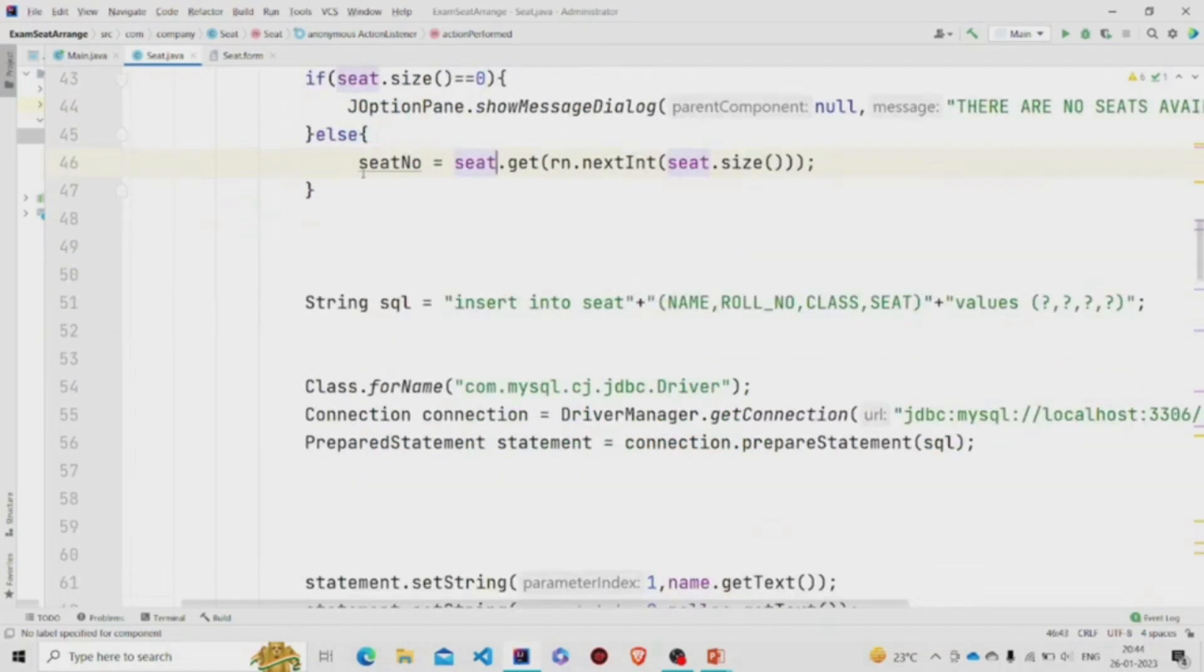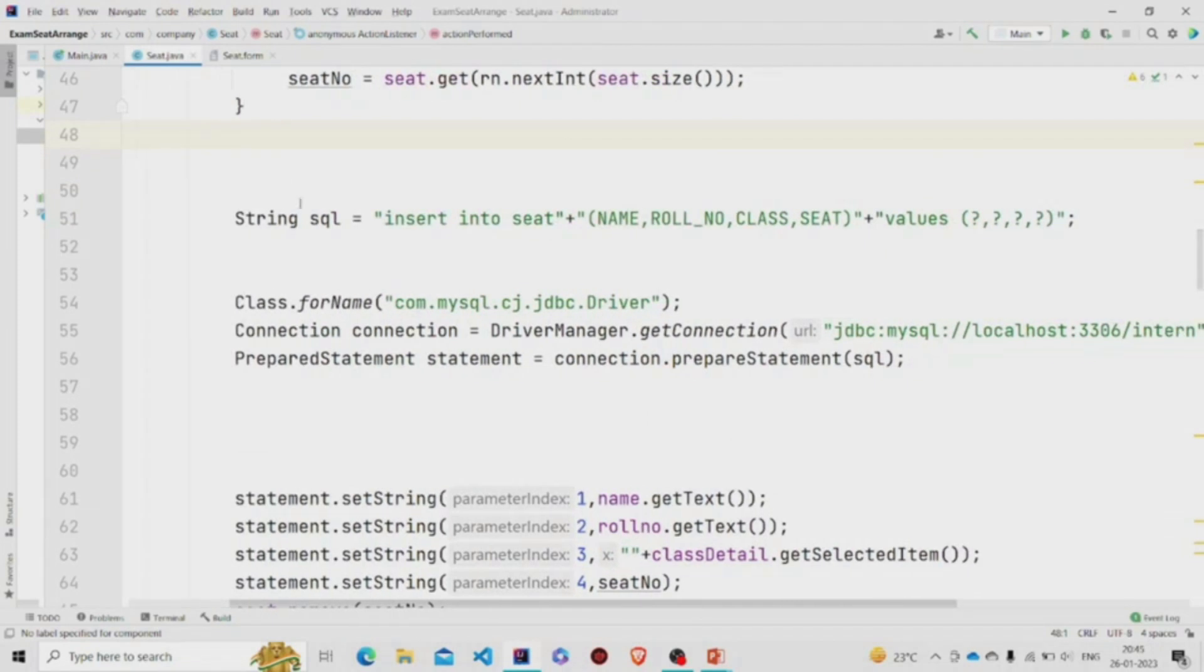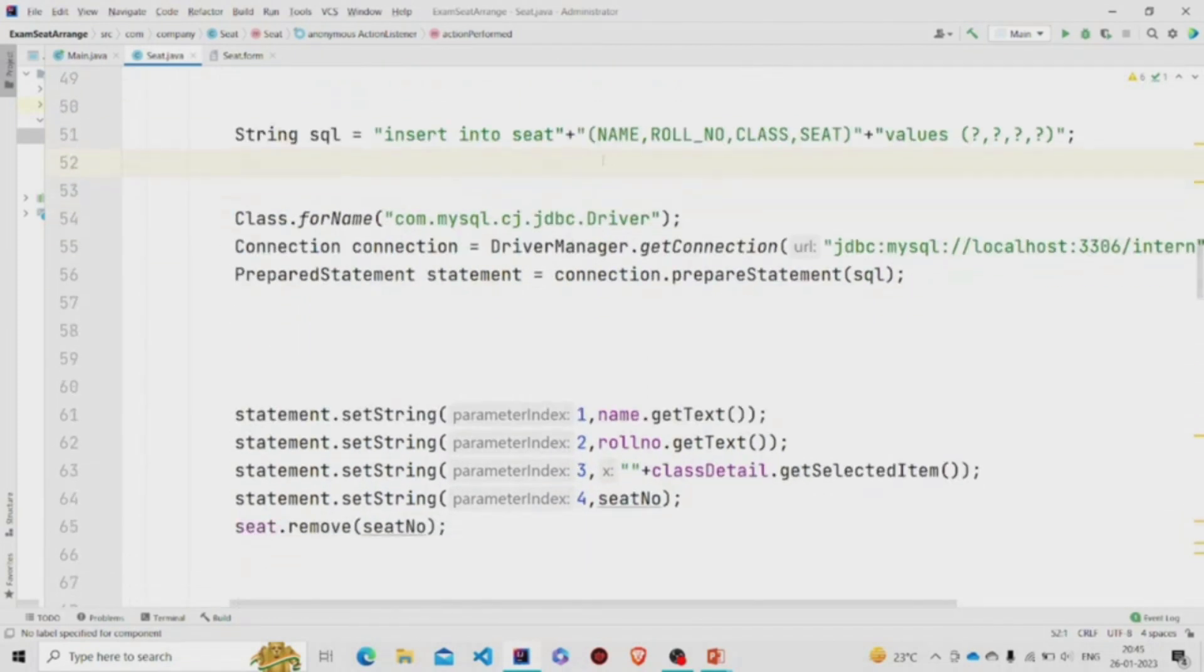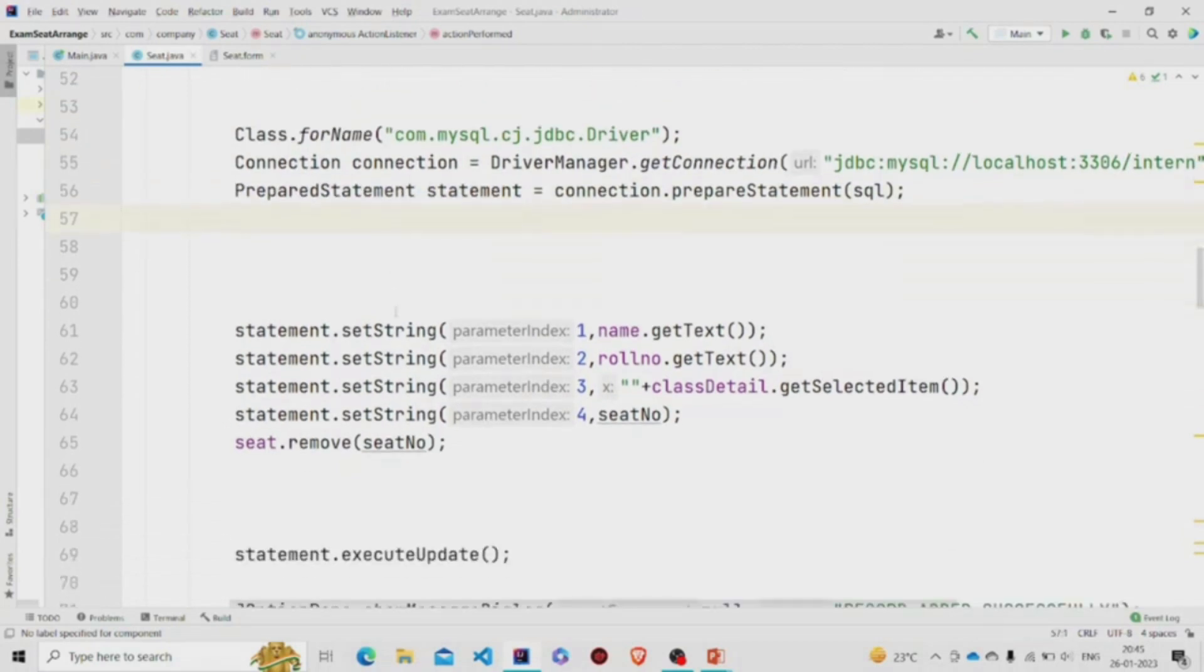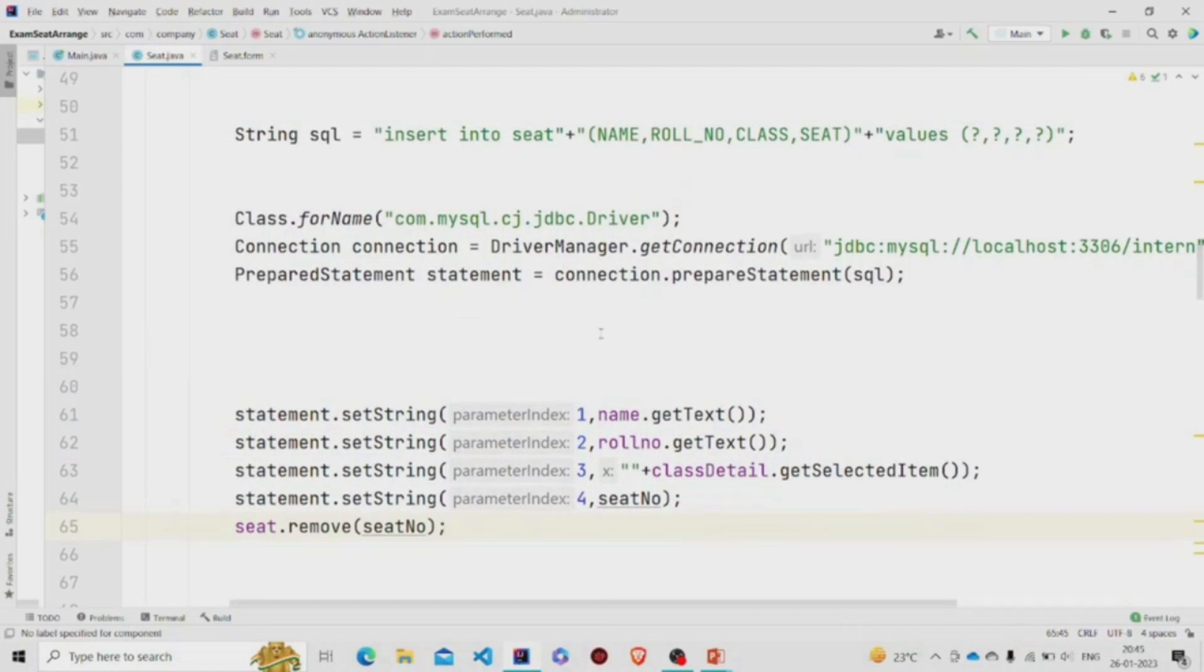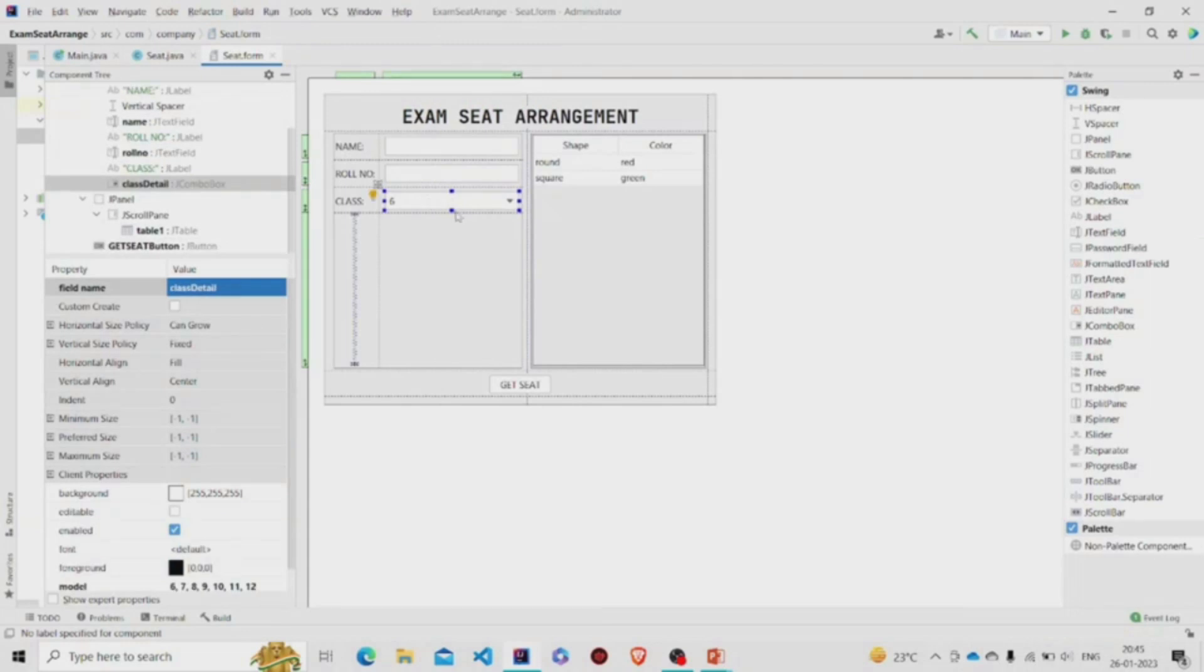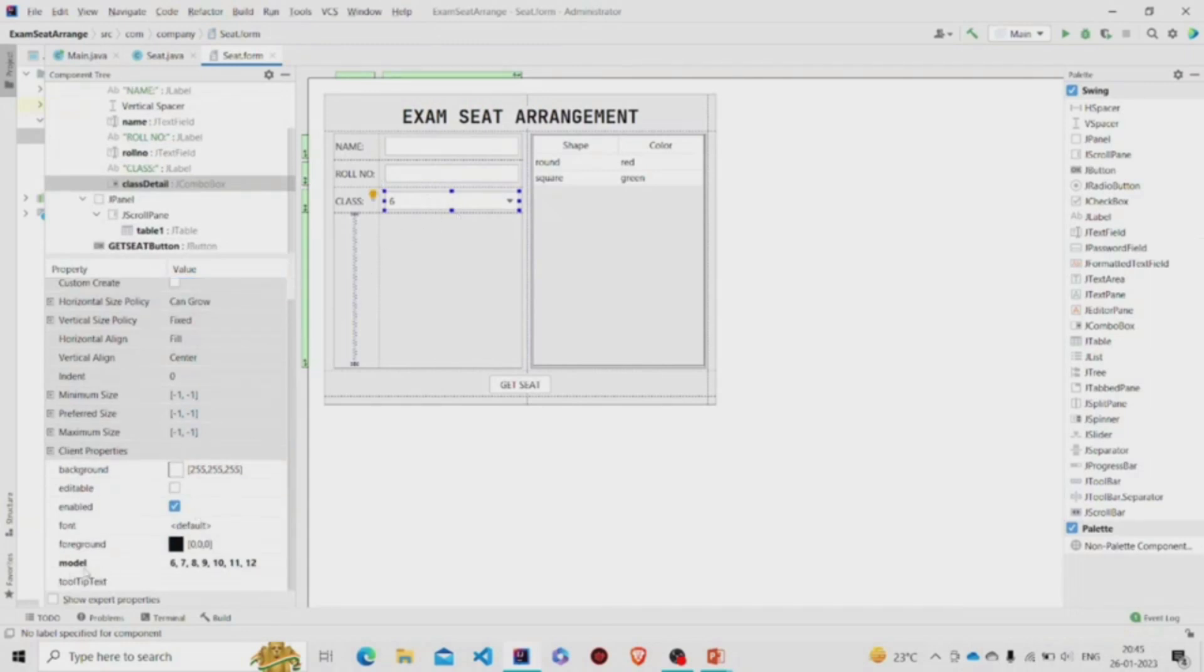Then we got the seat, the random seat. Then we are running this query: insert into. We are populating it with data, so we need this PreparedStatement. Using this statement, we are using the setString method and for each column one, two, three, four, we are specifying what data needs to be filled. So the first column is of name, so name dot getText. Then it's roll number, so roll number dot getText. These are the text fields. The class will be a combo box over here. You can see this is a combo box, and over here I have specified the data in the model. You can specify it like this.